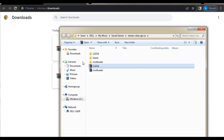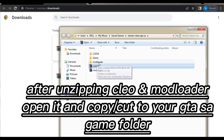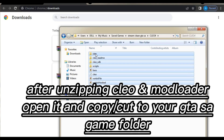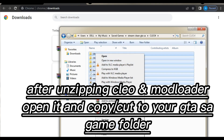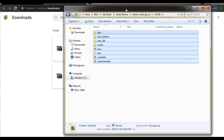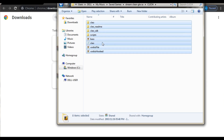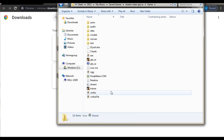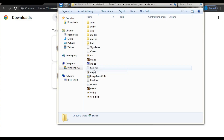As you can see, there's CLEO and mod loader. You go into the CLEO folder, select all of it and copy it — or cut it if you prefer, it's up to you whether you want to move or copy. Then you go into the game folder and paste it, replacing everything.